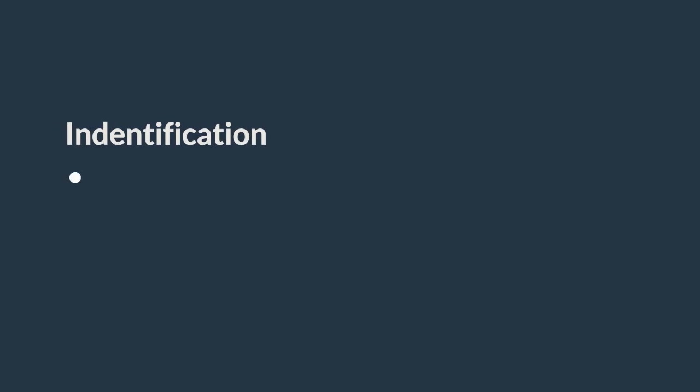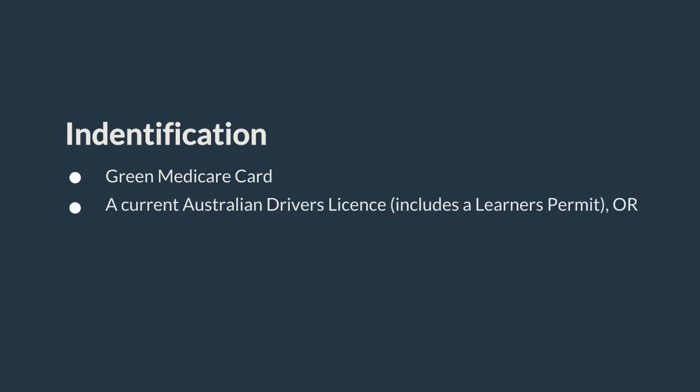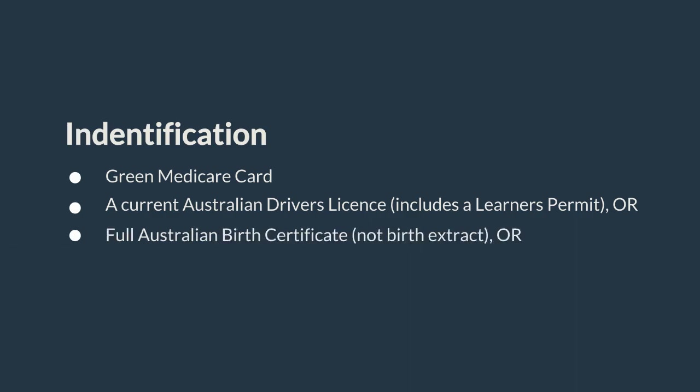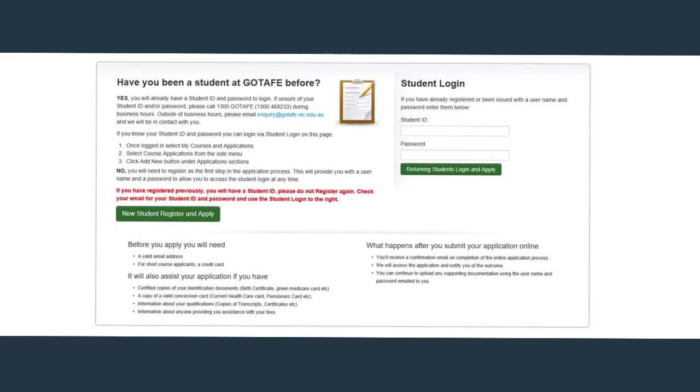Throughout your application, you will also need a green Medicare card and a current Australian driver's license. This includes a learner's permit or full Australian birth certificate, not a birth extract or Australian passport.